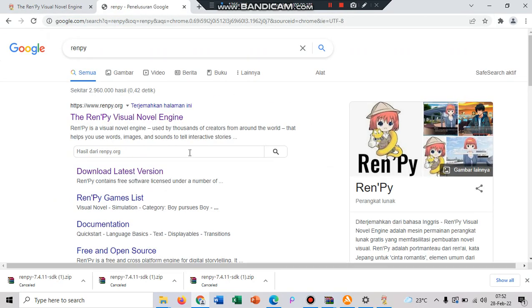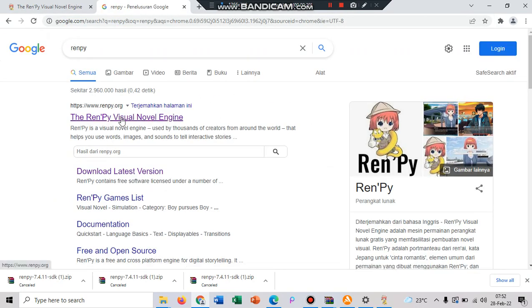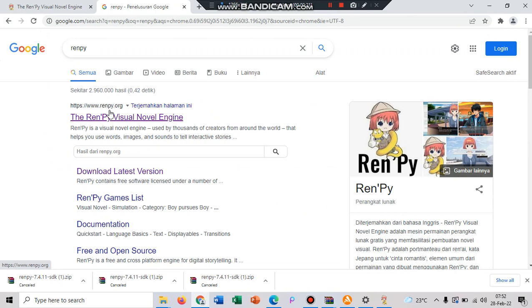And it will show like this. You can see the official website from Ren'Py, that is www.renpy.org, and then just click it.